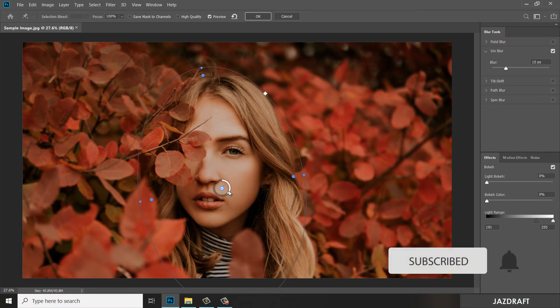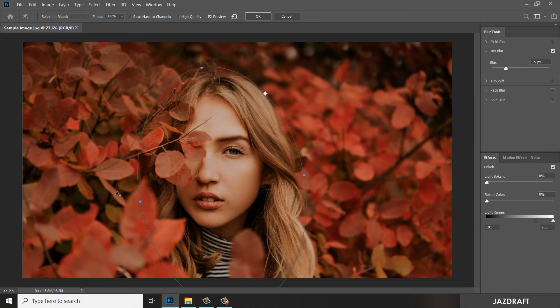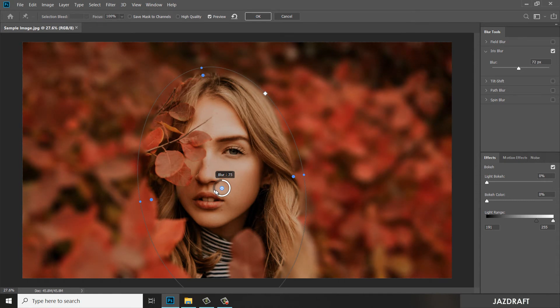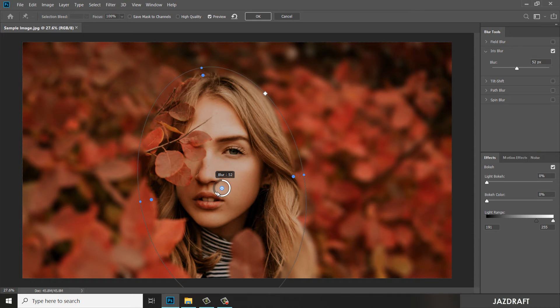You can add more blurriness on the outside of the ellipse by clicking on this and adjusting it clockwise. As you can see, it adds a blur on the outside of the ellipse.